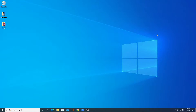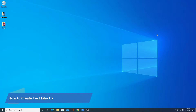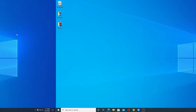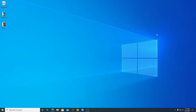Hello everyone, I'm back with another video. In this video we are going to discuss how we can create a text file using command prompt. So with that said, let's get started.